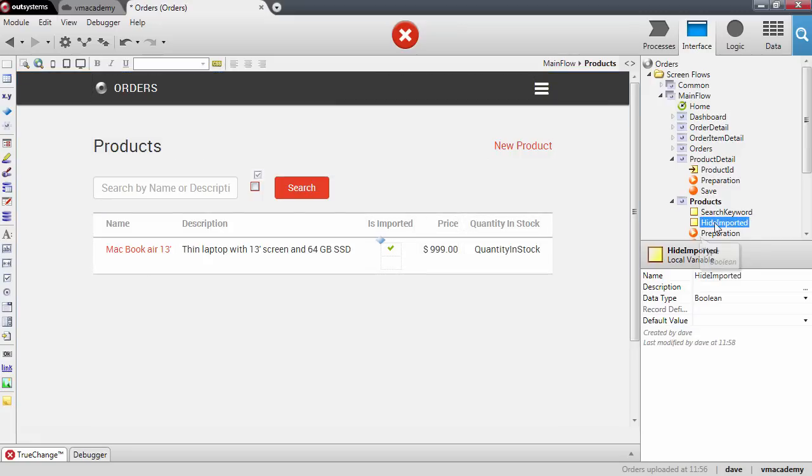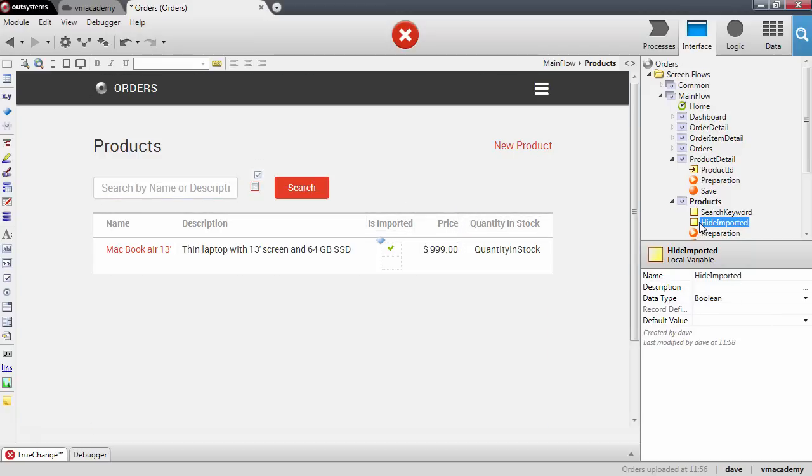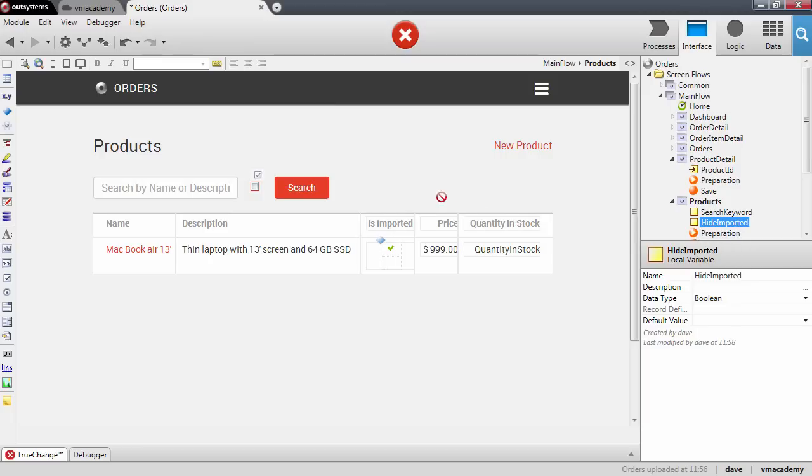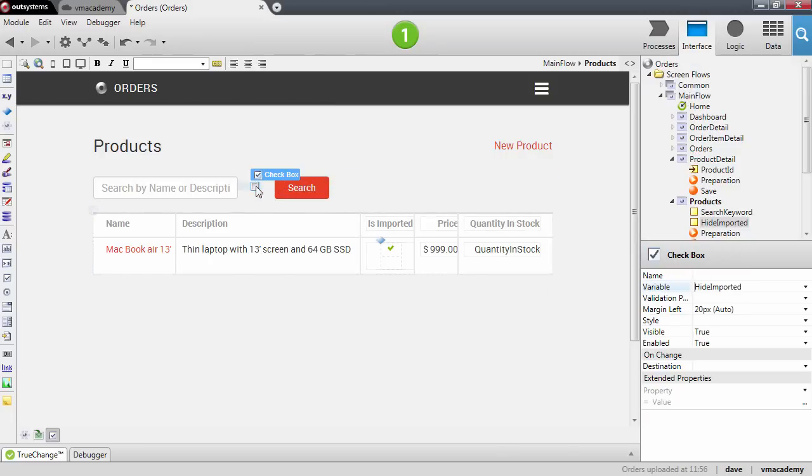Again the platform inferred from the name of the variable that this is of boolean data type which is correct. We can now bind it to the checkbox and we can do this again by dragging and dropping the variable on top of the checkbox widget.